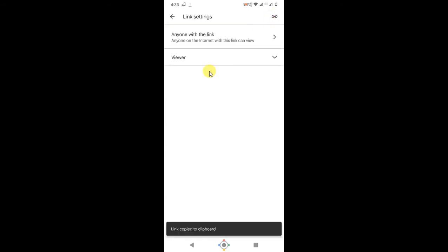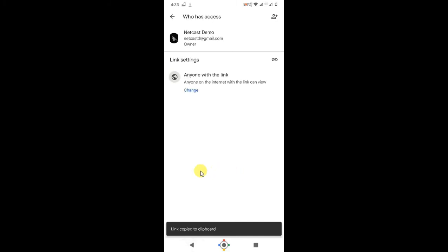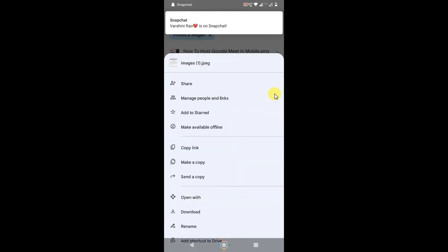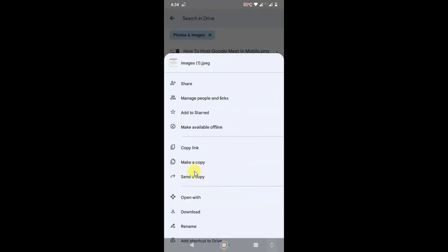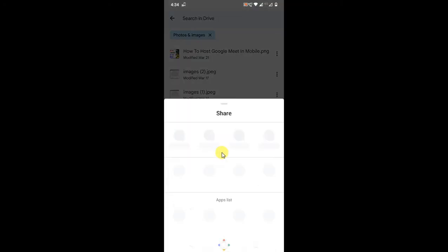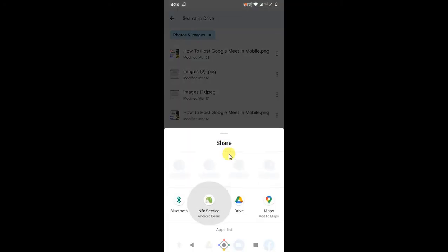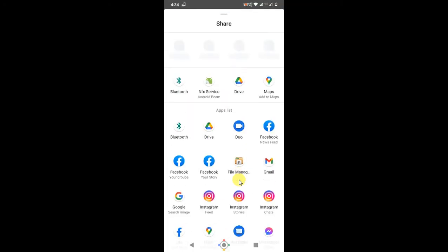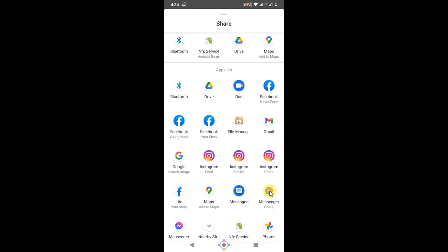If you want to send the copy, just click on the image, this three-dot option, and send the copy. Click on 'Send a copy' and the options will become visible where you can send. So I have Messenger here, just I need to click on it and Messenger will open.